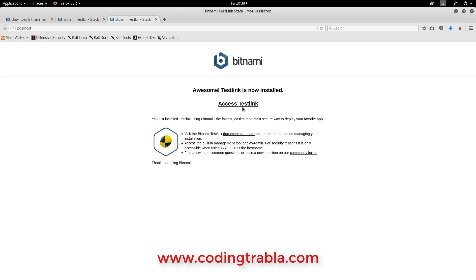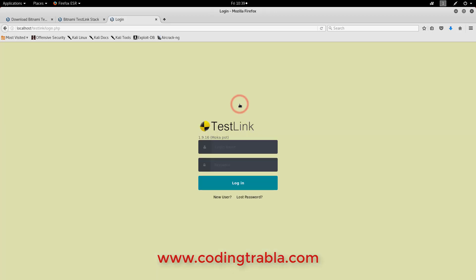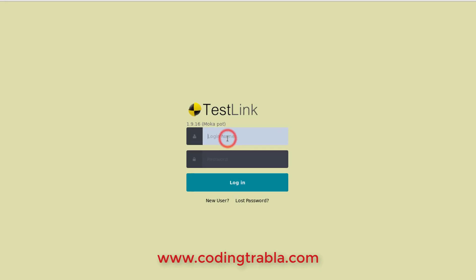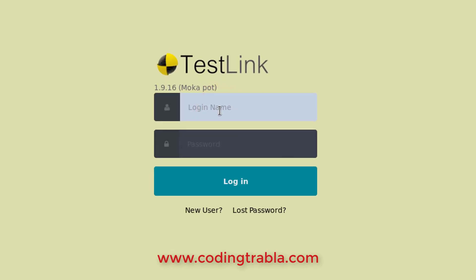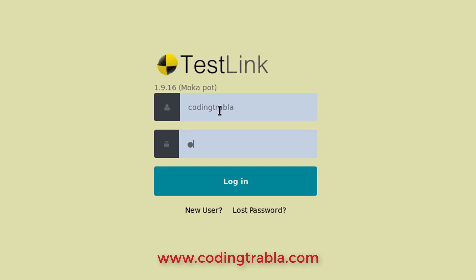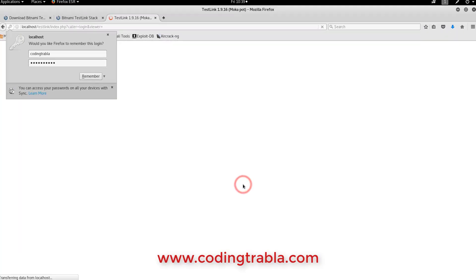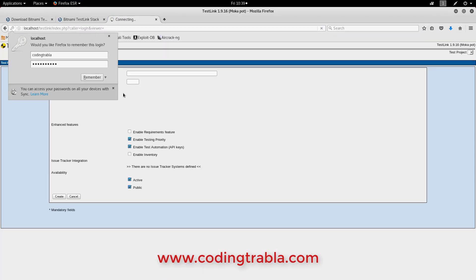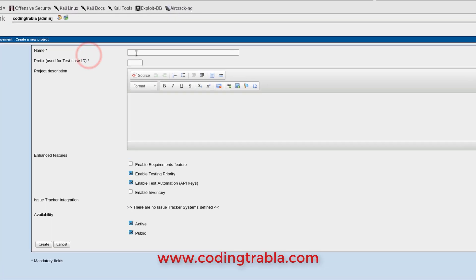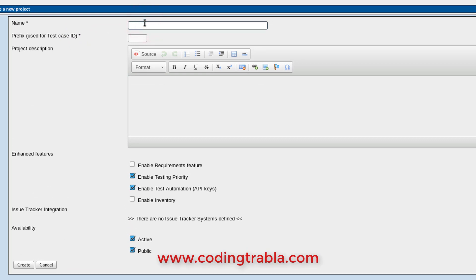What's up folks, let's learn how to create test cases in TestLink. Open up your TestLink installation, enter your login name, enter your password, click the login button. Yes, we did it. You can enter the name of the project.